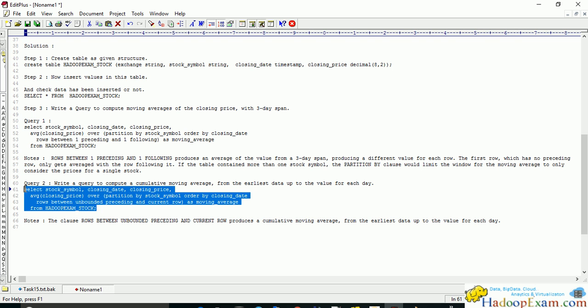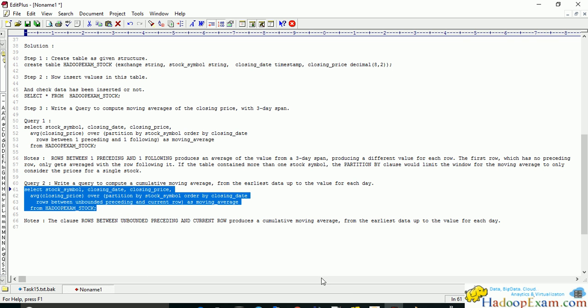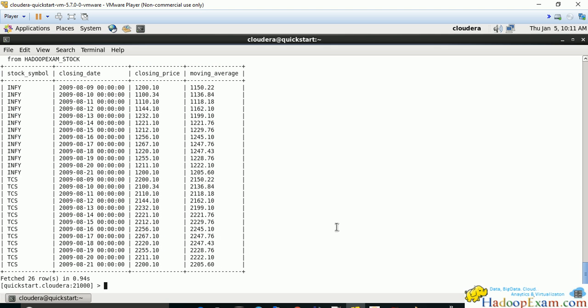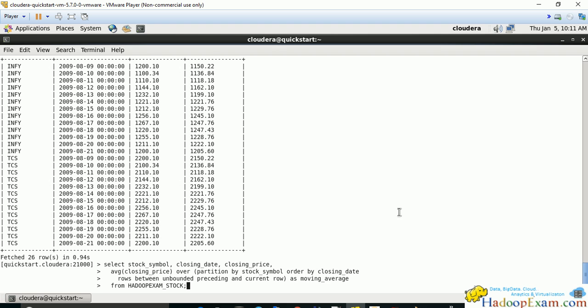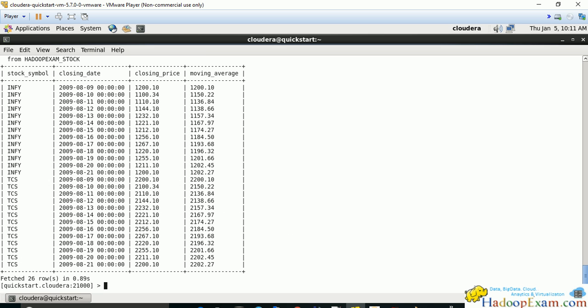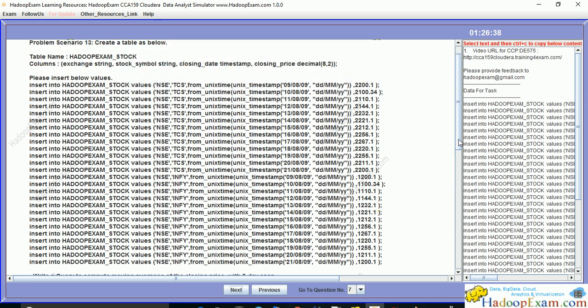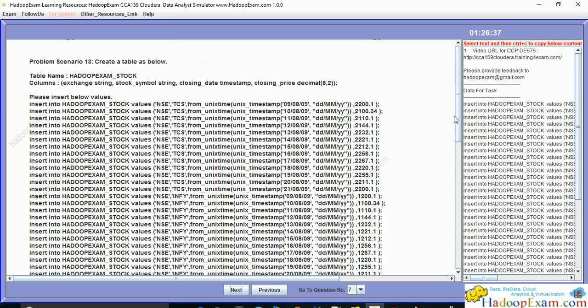This is the moving average value we have calculated. That's all about this problem scenario. Thanks for watching and if you are watching on YouTube, don't forget to subscribe. Thank you.